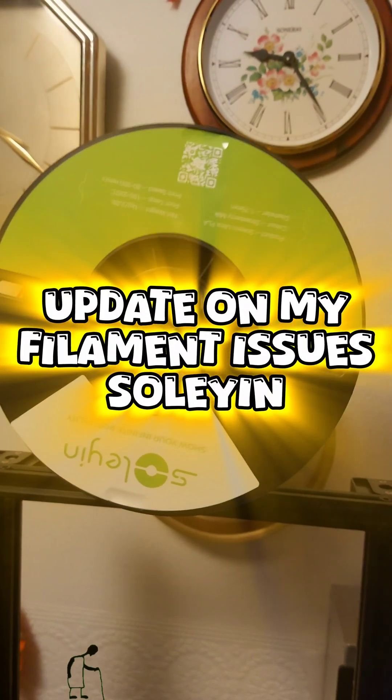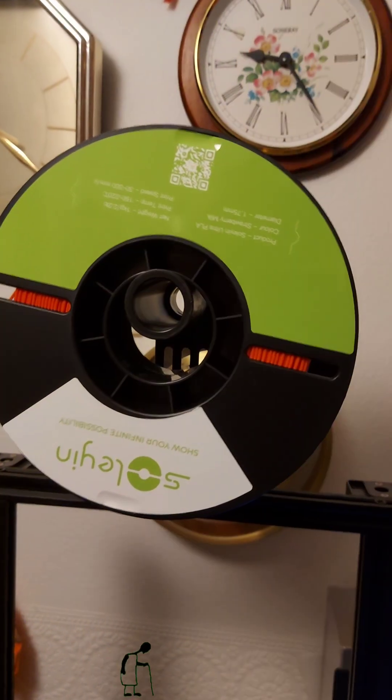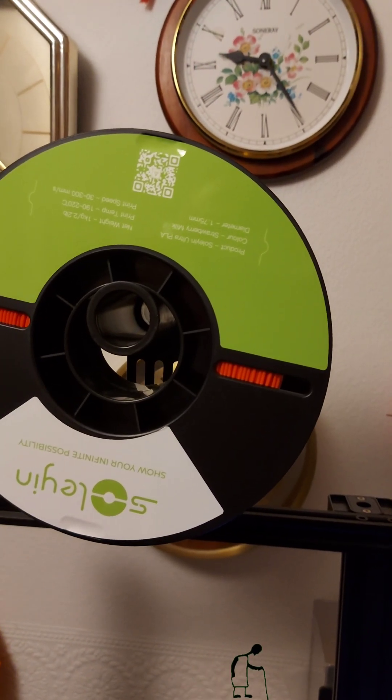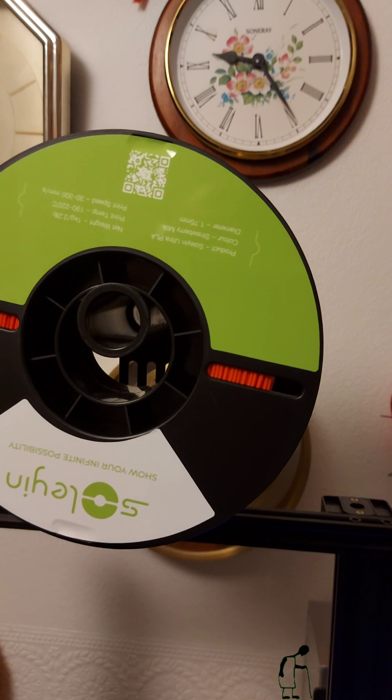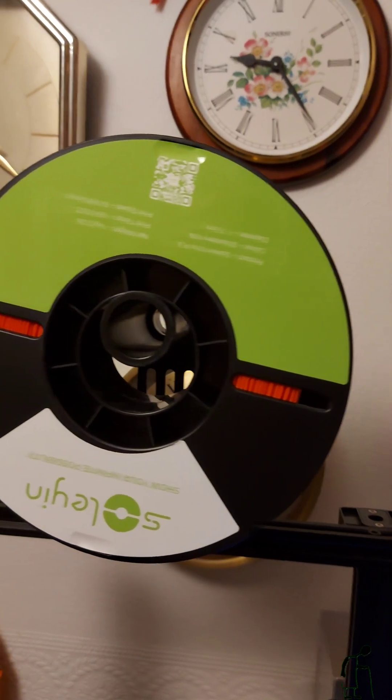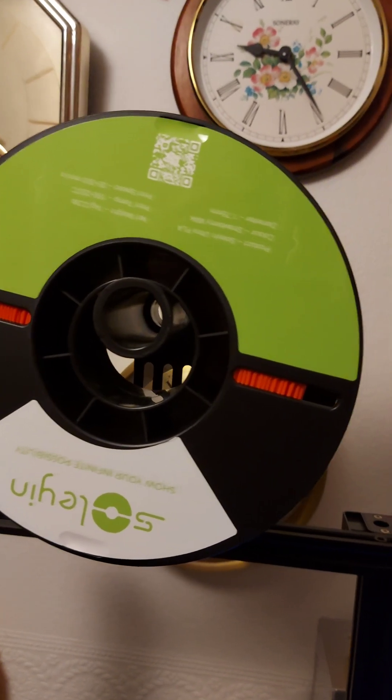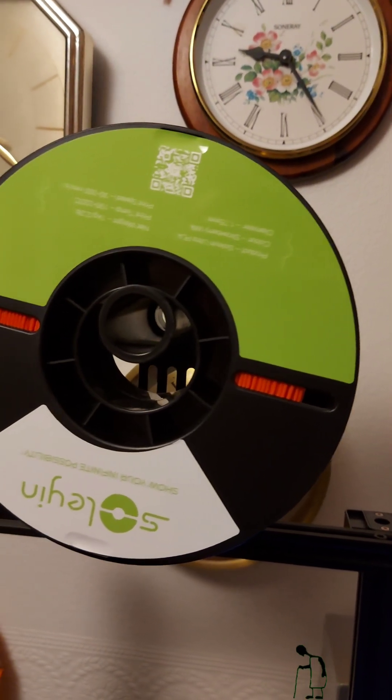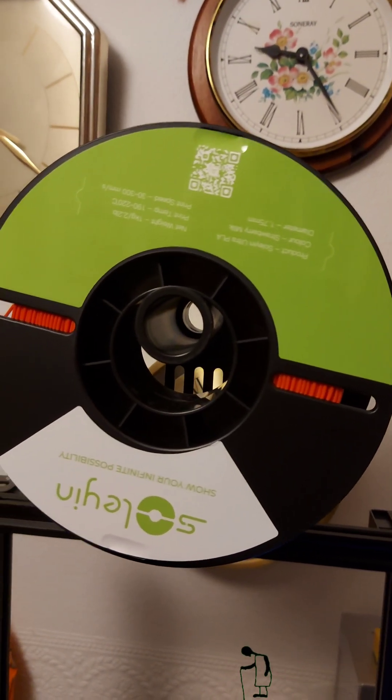Hi guys, time for a little update on this filament that I bought. I did a video saying I was really struggling to get any prints out of it.